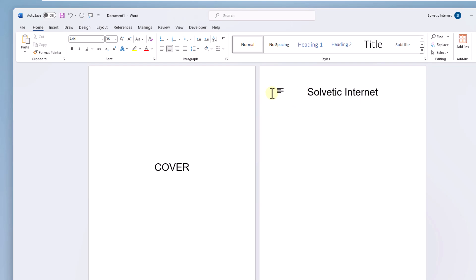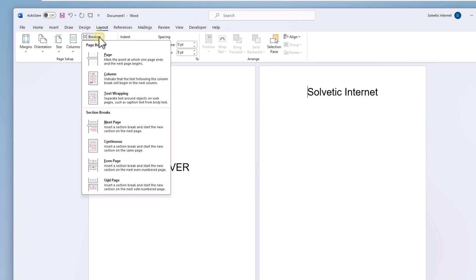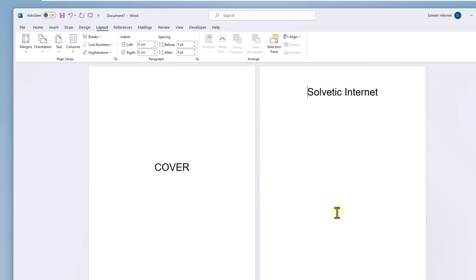From the Layout menu, click on Breaks and choose the Continuous option. After this, open the Insert menu.